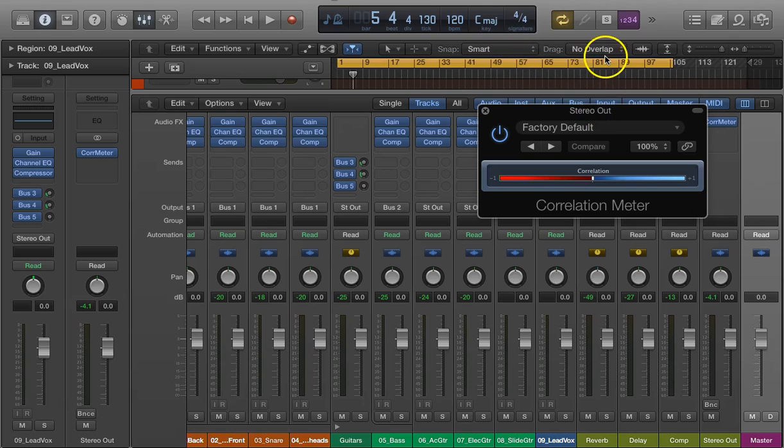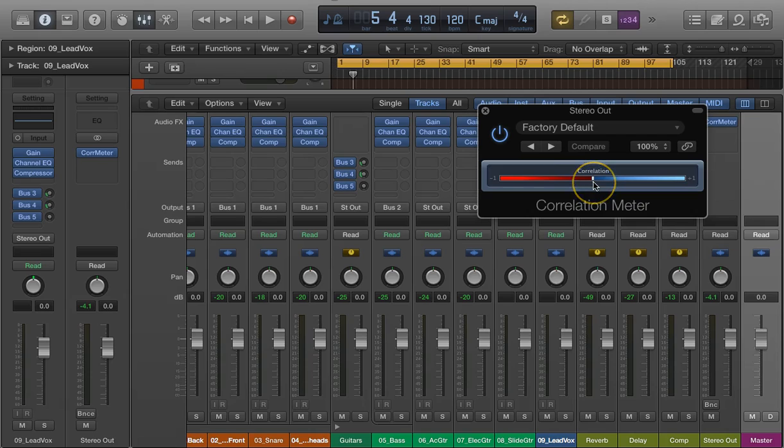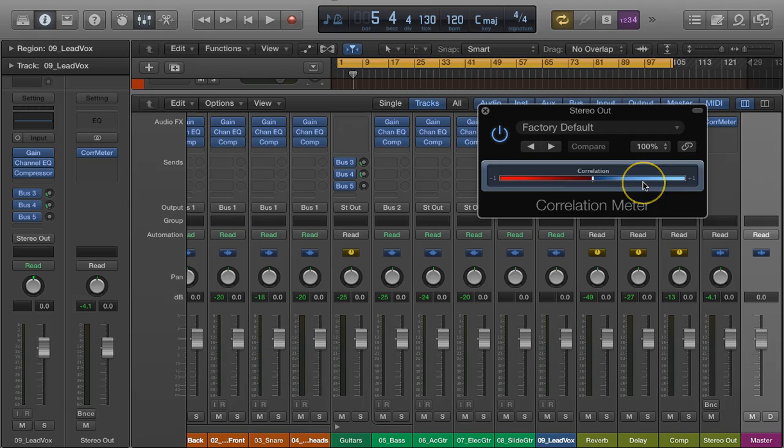As I listen to this mix, I'm going to watch where this marker goes. You're going to want it to be over in the blue, and that would indicate that you don't have phase issues.